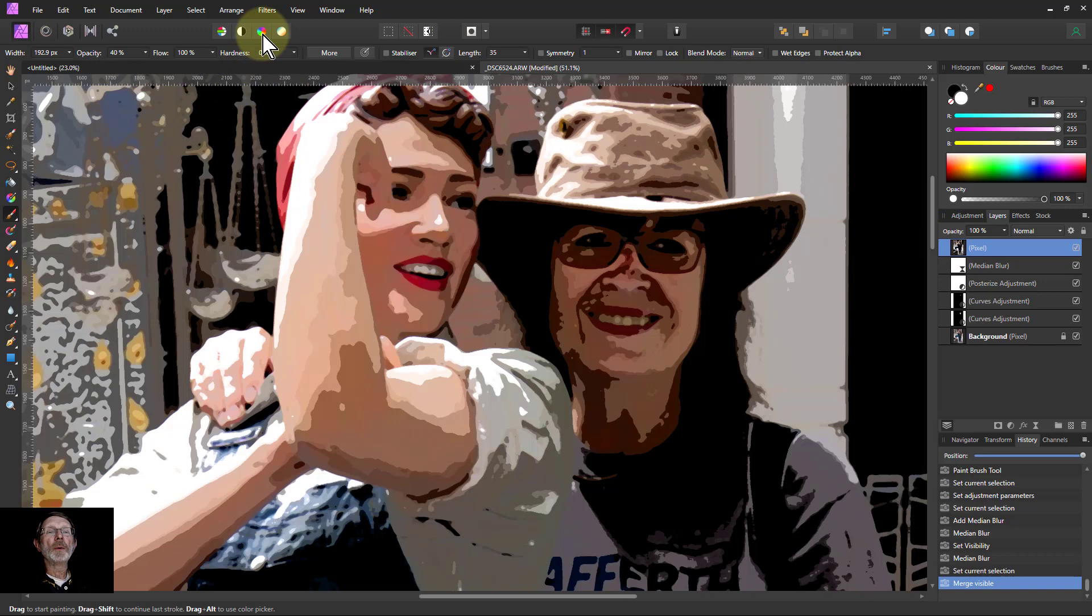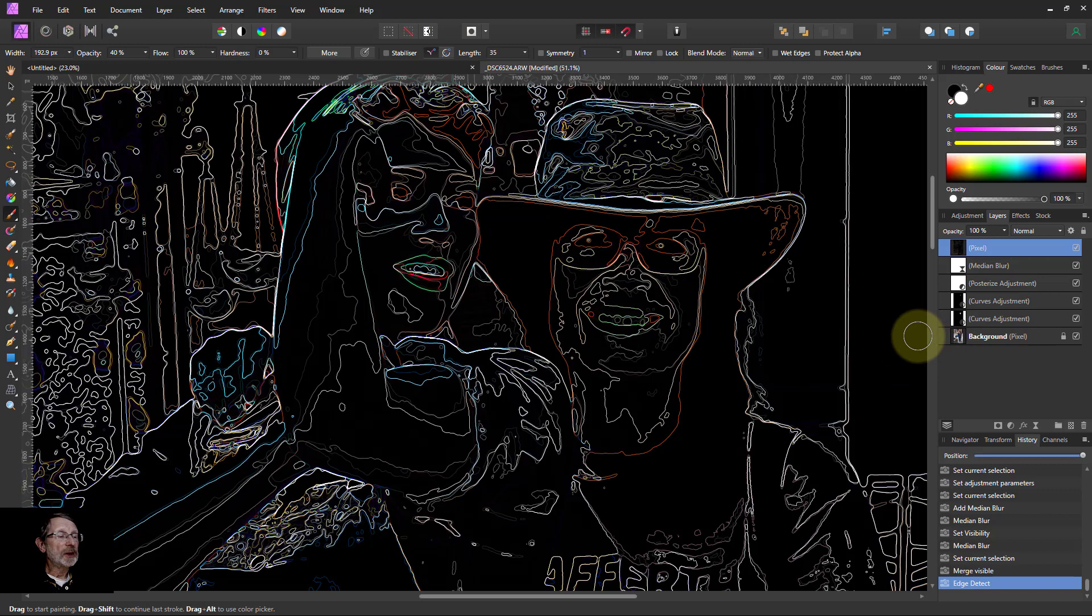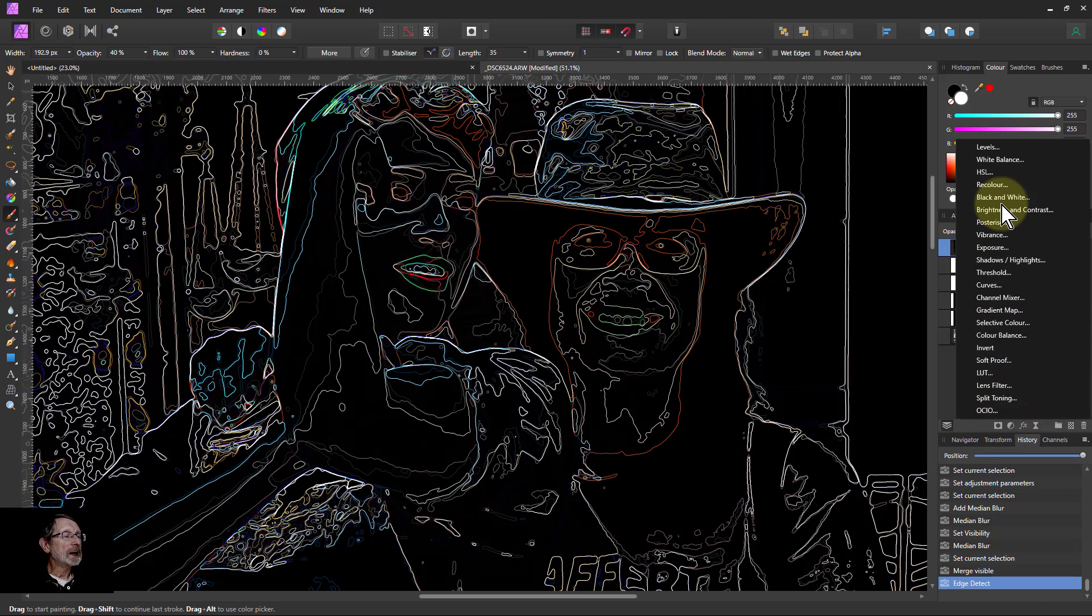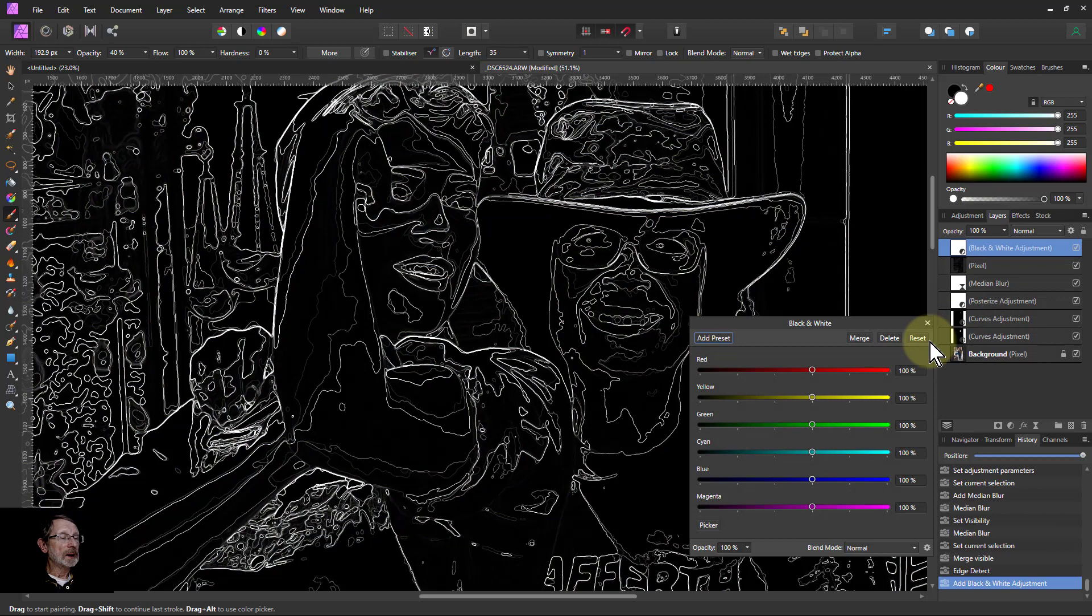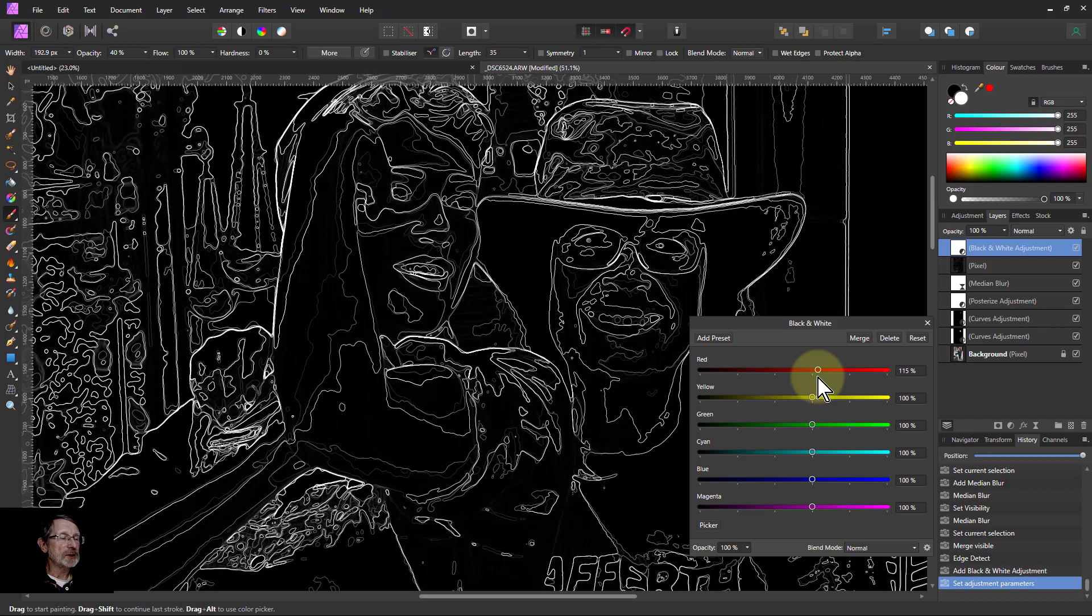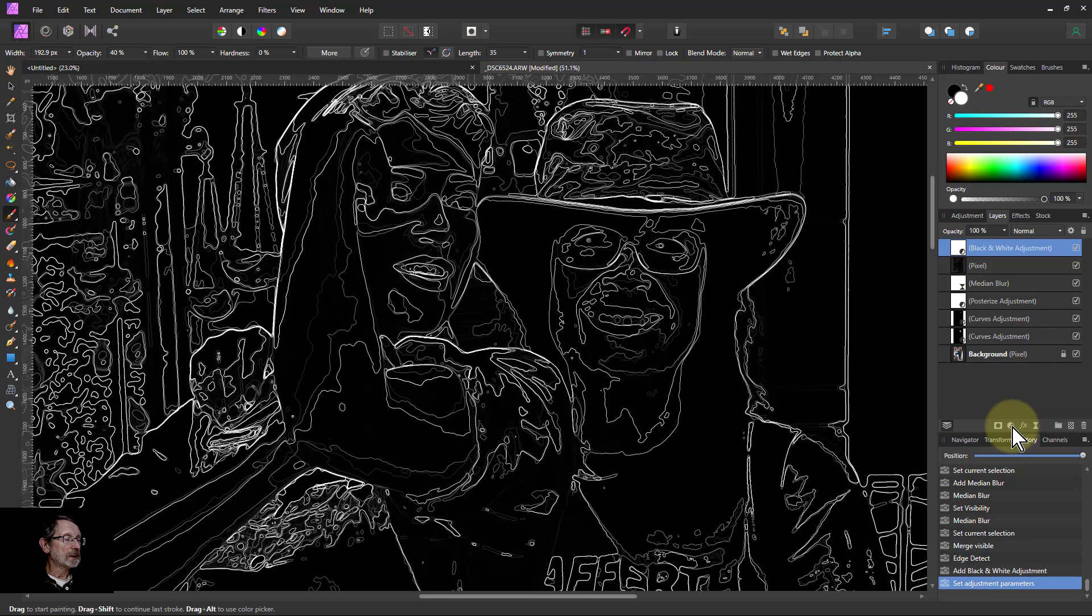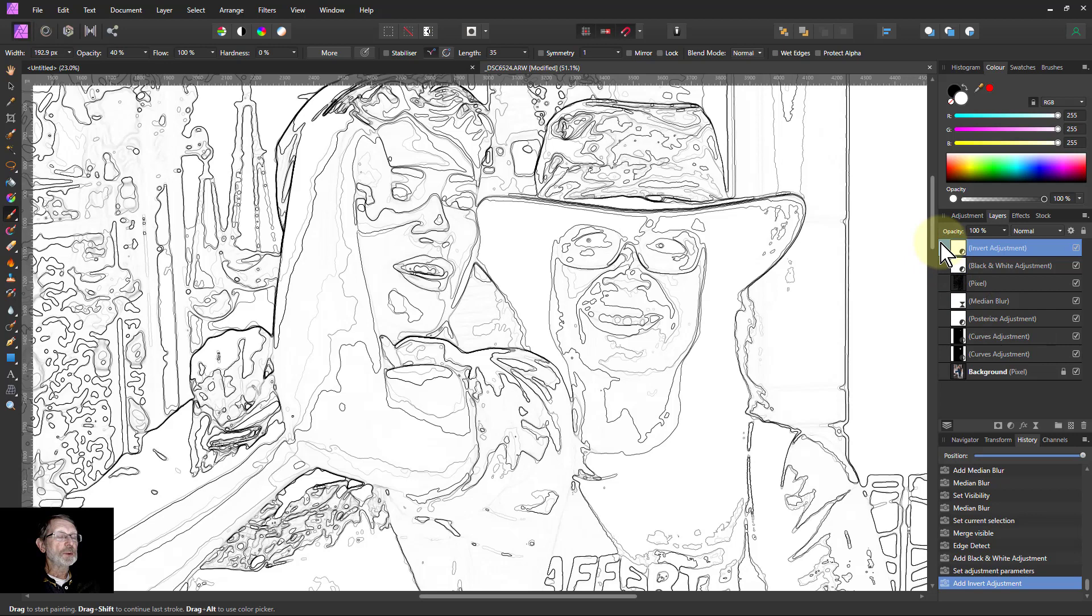Then I want to get some lines on that. So filters, detect, detect edges. And then I want to make that black and white. So I'm going to go to adjustments and black and white. And with this, I can also play with these and adjust those as well. So that's something else I can do later on. But we'll keep that for now. I want to invert it as well. So adjustments and an invert. And I want to drop this on top now.